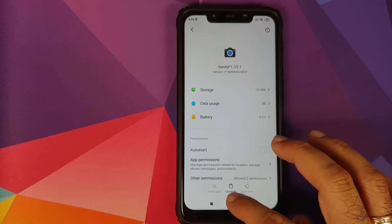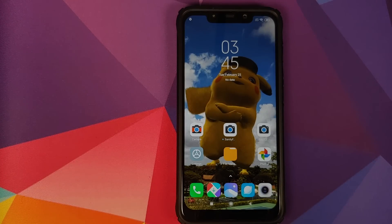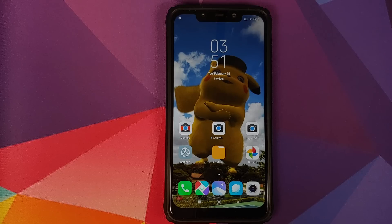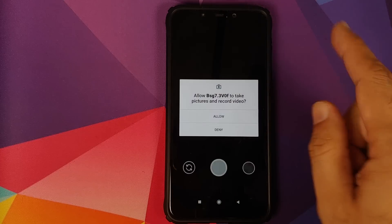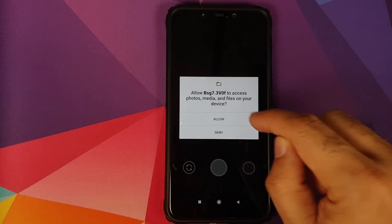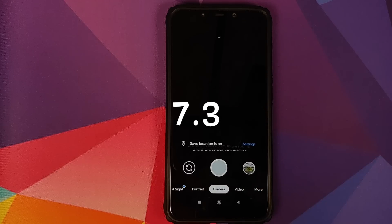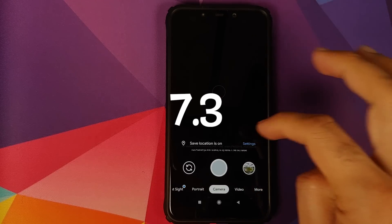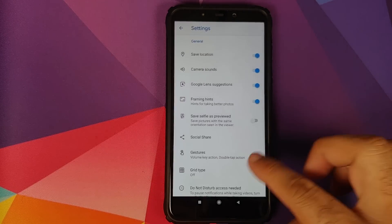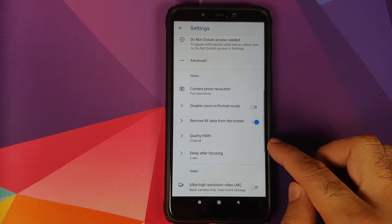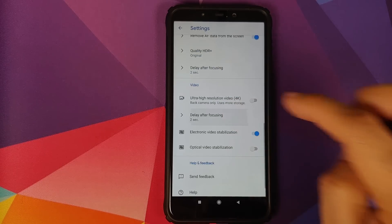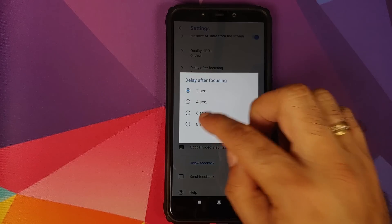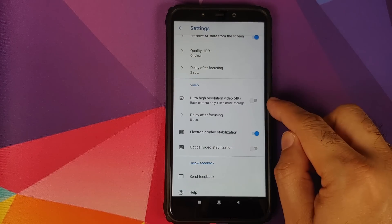Once that is done, we can jump over to the first GCam port which we are going to use. The first GCam port is the one from BSG. When you open it for the first time, you have to give it all the permissions. Do note this is version 7.03F. We can swipe down, go into settings, and turn off the AF data from the screen. For delay after focusing for video, change it to 8 seconds.